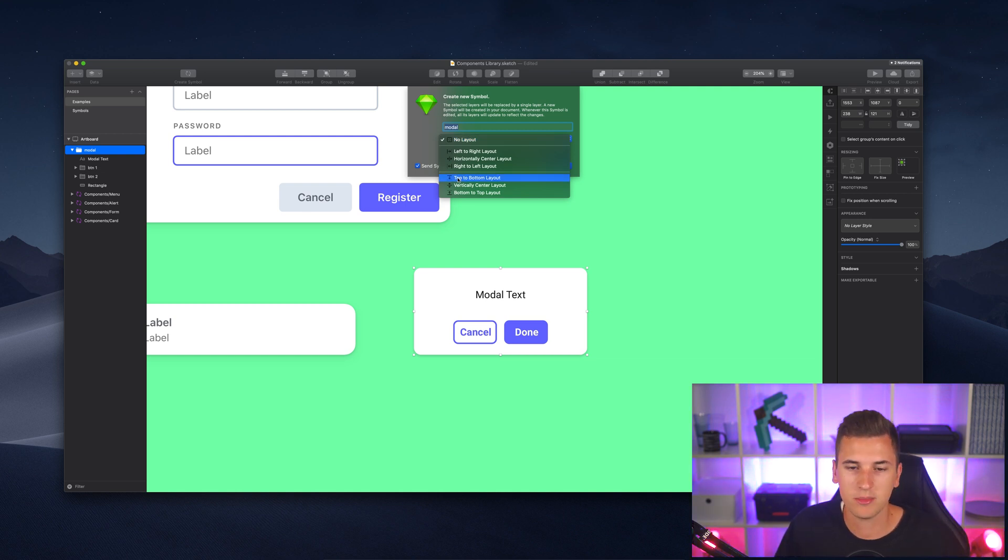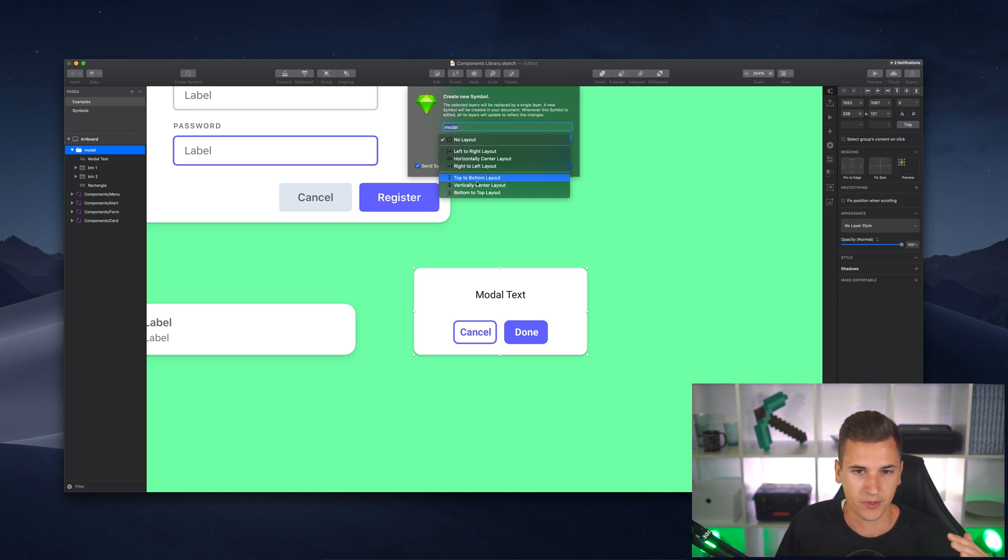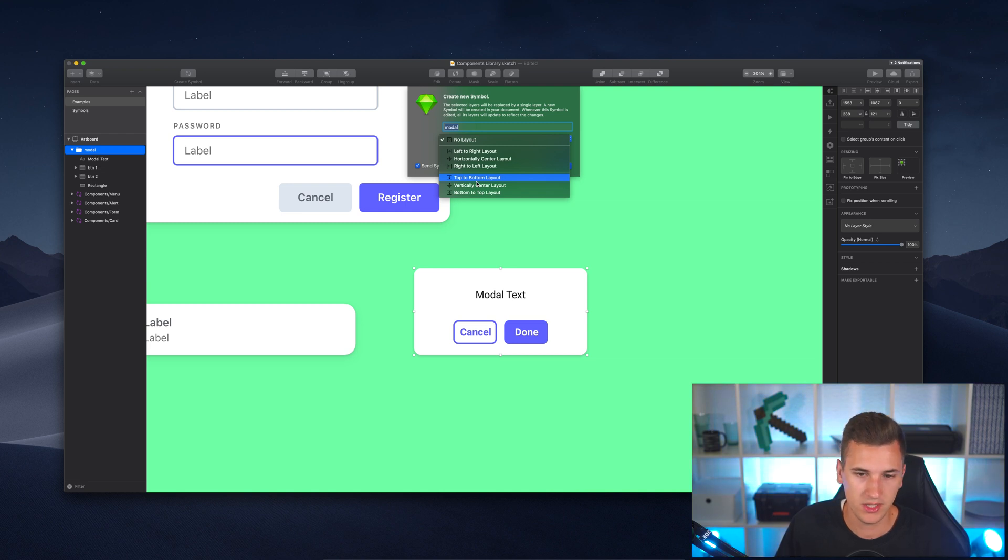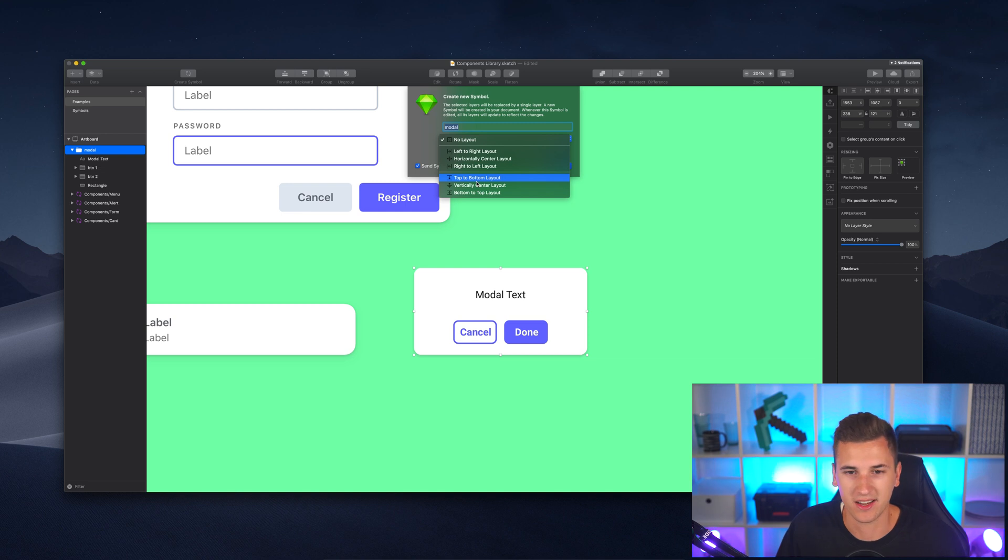Then we have those two buttons and it's really simple. All we have to do right now is to select our top group or the layers that we want to turn into a symbol and we are going to create it right now. And what we now have to select here in our layout selection is a layout that is from the top to the bottom. Because for example, if I want to change the modal text, it should change the layout from the top to the bottom so those buttons that we see are moving down and we will just test that out in a second.